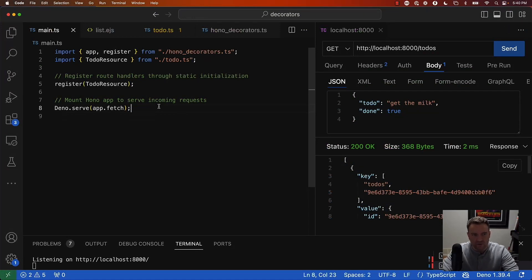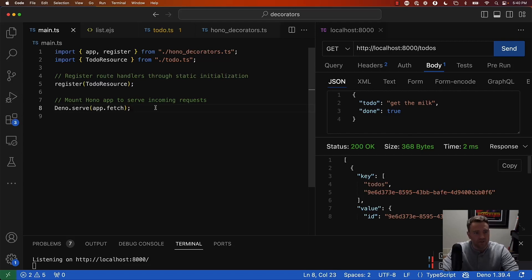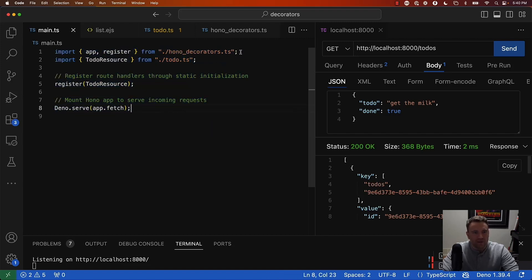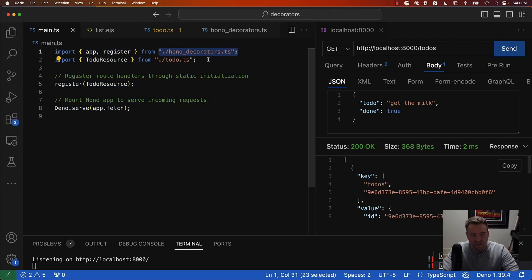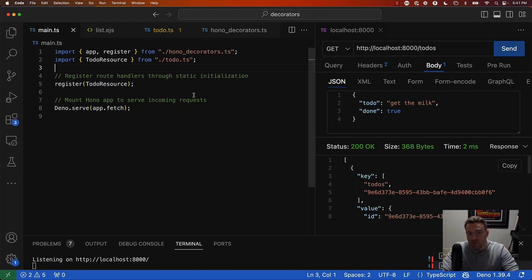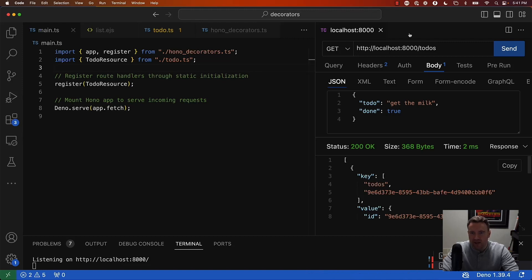So I got Visual Studio Code open. And this is a simple Deno application that uses TypeScript by default. So I don't have to configure any tooling in order to be able to use TypeScript. And I've done a couple of things here. So this is the entry point for my application. And I've created two other files here. One is this Hono decorators.ts file, which is my framework code that's going to implement my decorators. And then I've also created a to-do resource class, which is going to consume those decorators and define some routes within my application that are actually going to handle incoming HTTP requests.